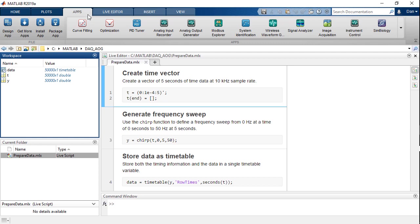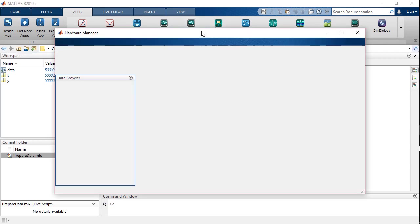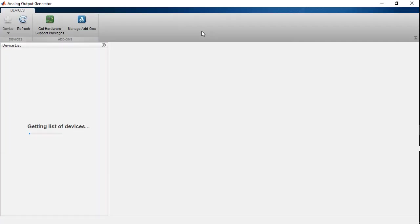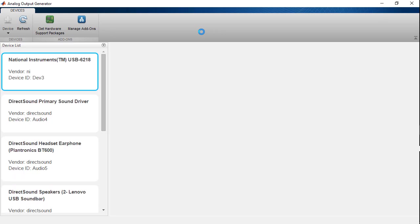I can open the Analog Output Generator app from the Apps tab. This app supports analog voltage and current output from data acquisition devices, as well as audio output from audio devices.